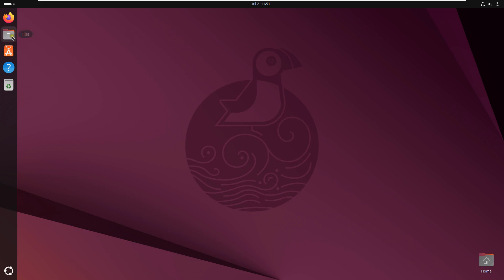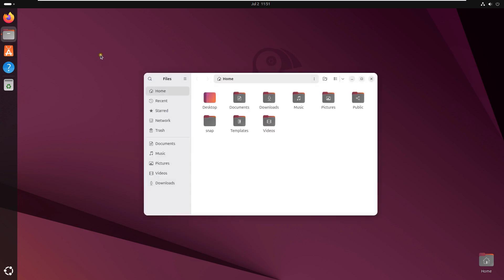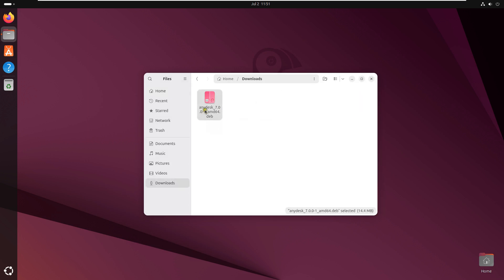Click Files. Double click on Downloads. Here it is our AnyDesk setup file. Let's right click on it. Select Open with App Center.